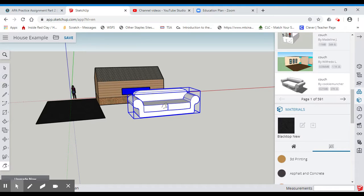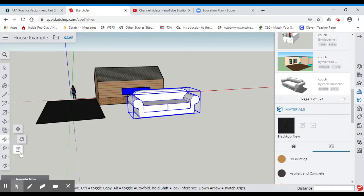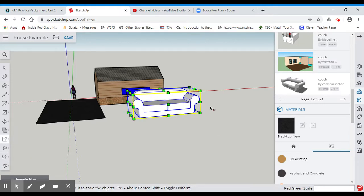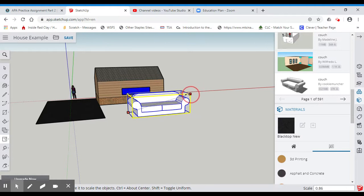So therefore, if I wanted to decrease the size of the house, I want to click on this tool. And I'm going to click here and start to scale it down.